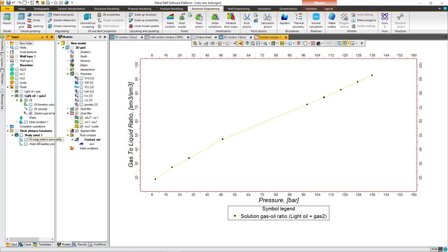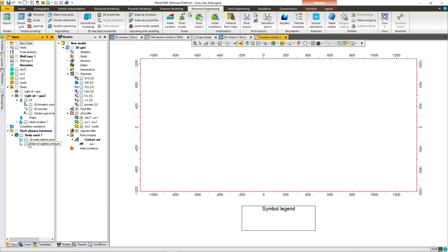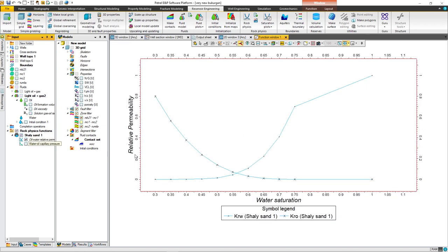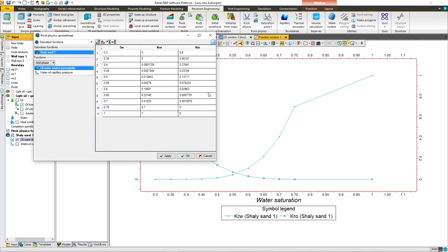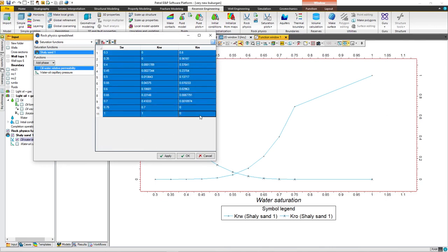In it you can find oil, water relative permeability and water-oil capillary pressure. If you plot relative permeability you will see this, but this is not correct or not accurate. I have more accurate data from the laboratory and I can put them right here. Right click on it and show spreadsheet, then delete this and put the accurate data from the lab.